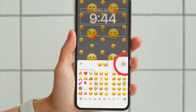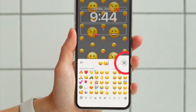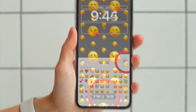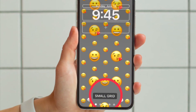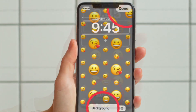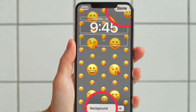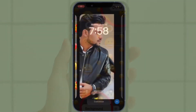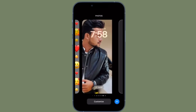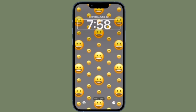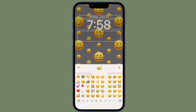Using the emoji picker, add the emoji symbols you want to feature in the wallpaper. Then tap on the X to close the picker. Now you have to swipe left and right to preview the different layouts available, including small grid, medium grid, large grid, rings, and spiral.